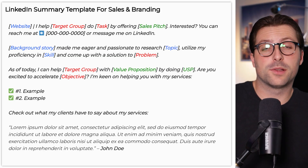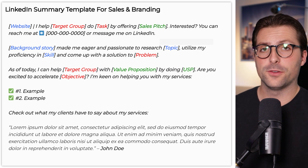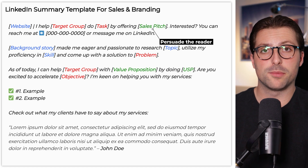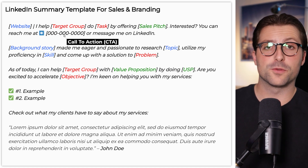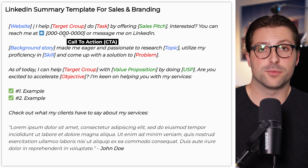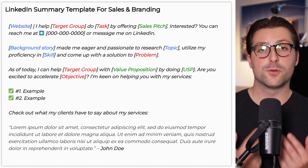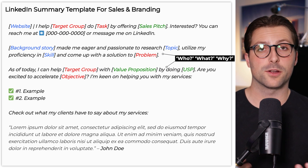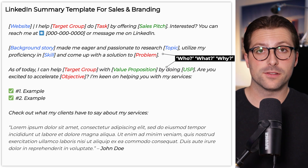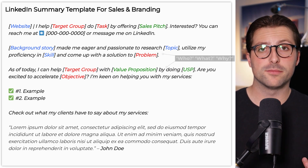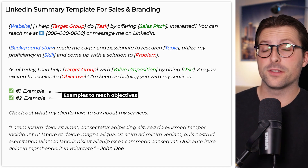That brings us to the next template for sales and branding. In the first paragraph, you need to hook the reader with a sales pitch. Let your target group know about your value proposition and include a call to action, because you need to convert profile views into something tangible as soon as possible. In the second and third paragraph, inform the reader about the who, what and why questions: who are you, what is your background, why you or your product? Let your target audience know about a solution to a common problem and which products, services or skills can help them reach their objectives.